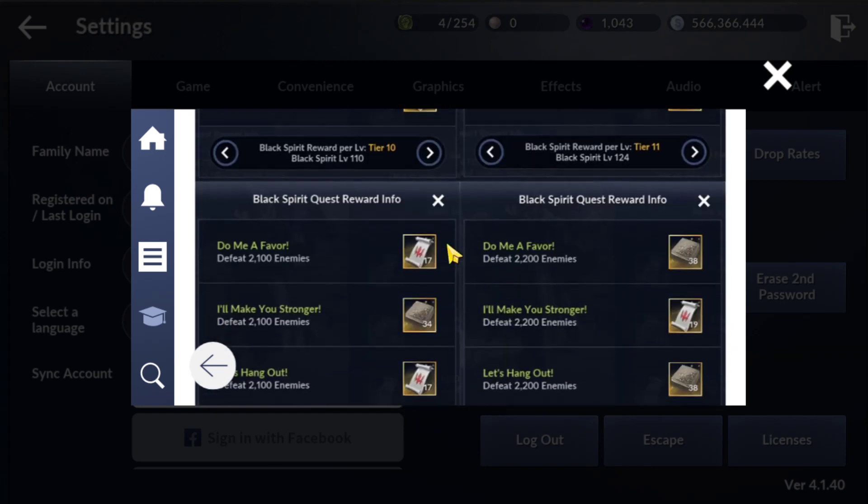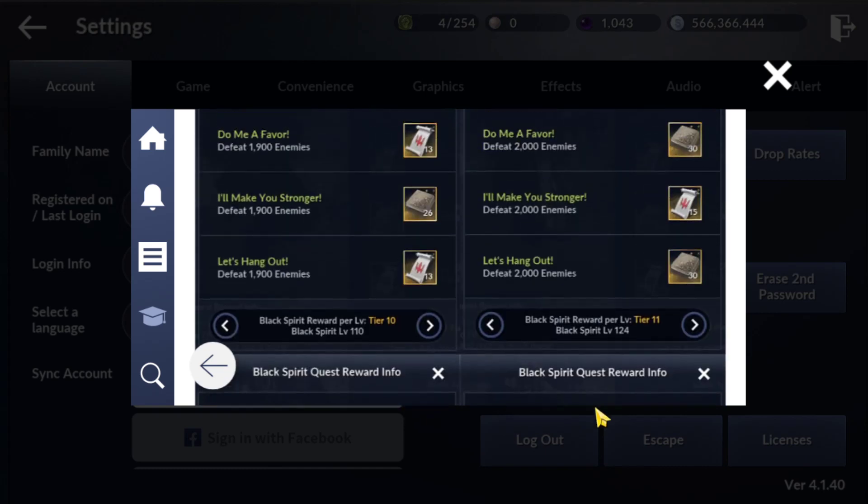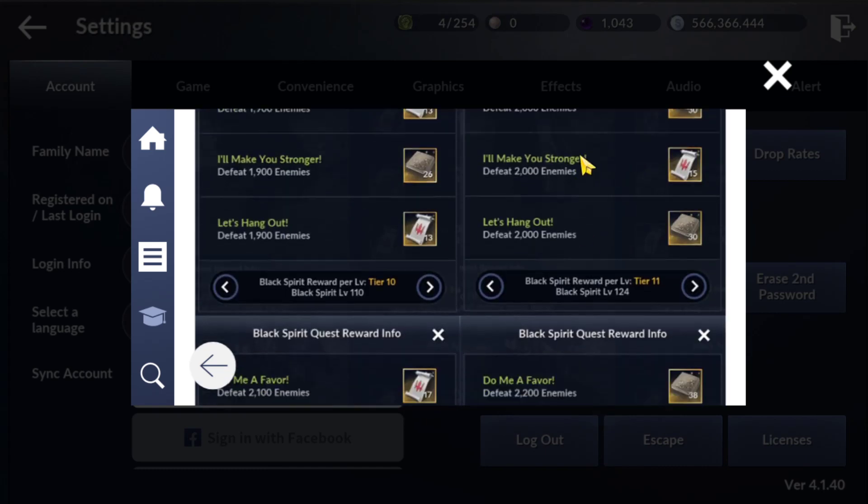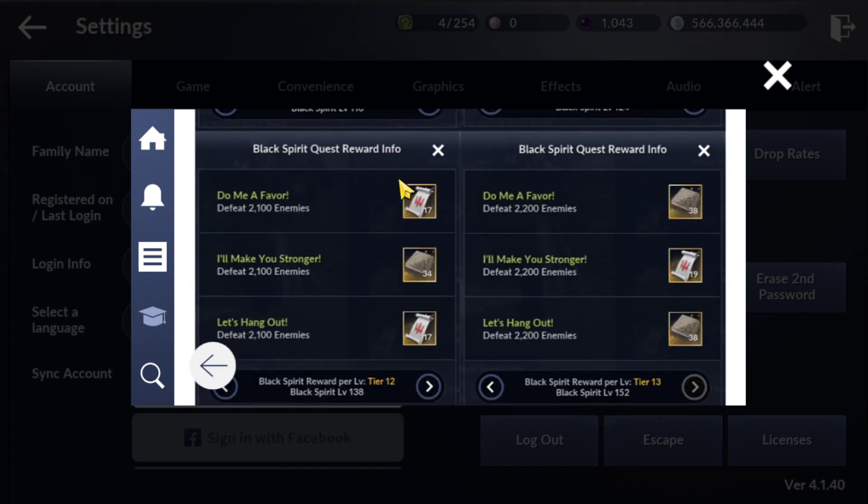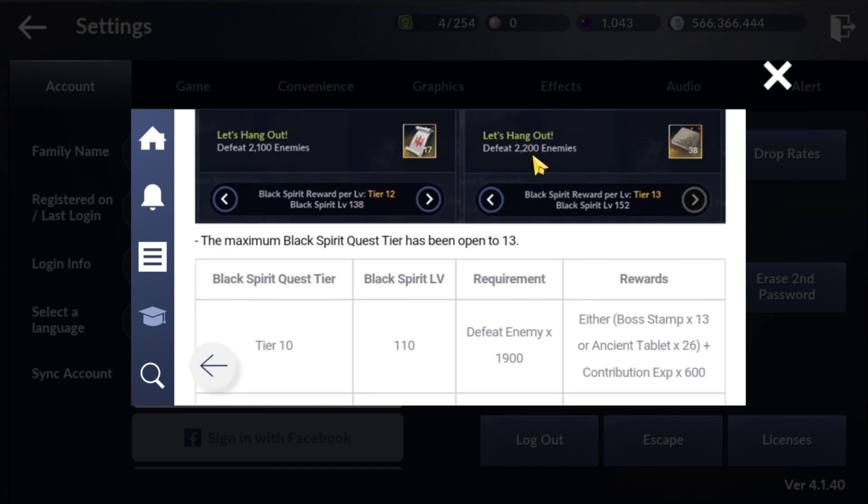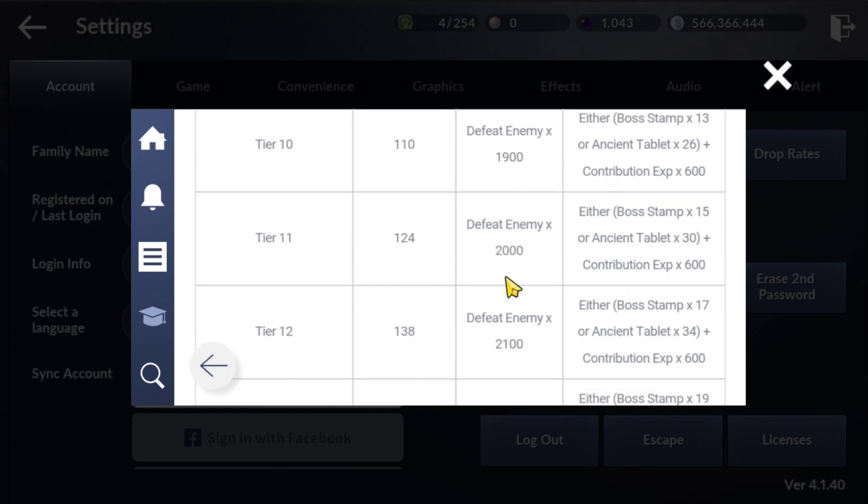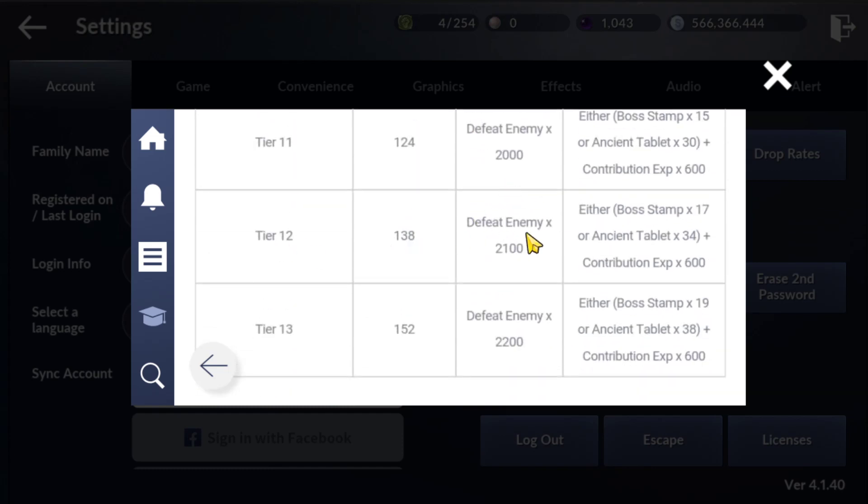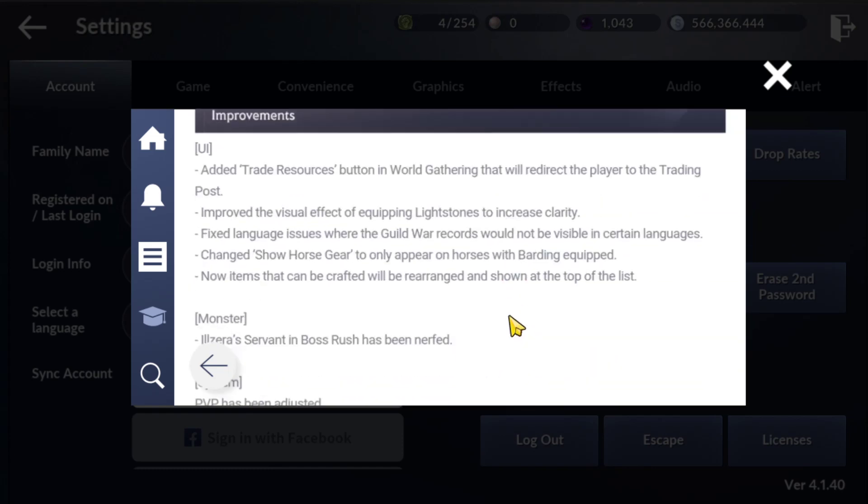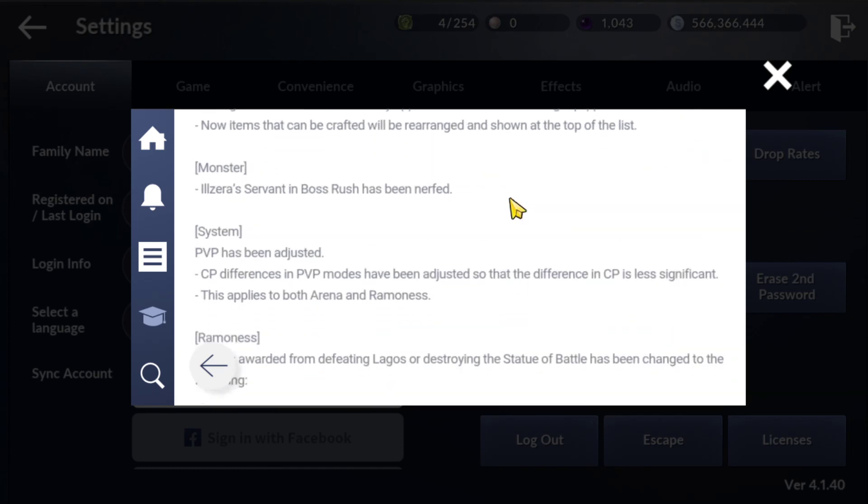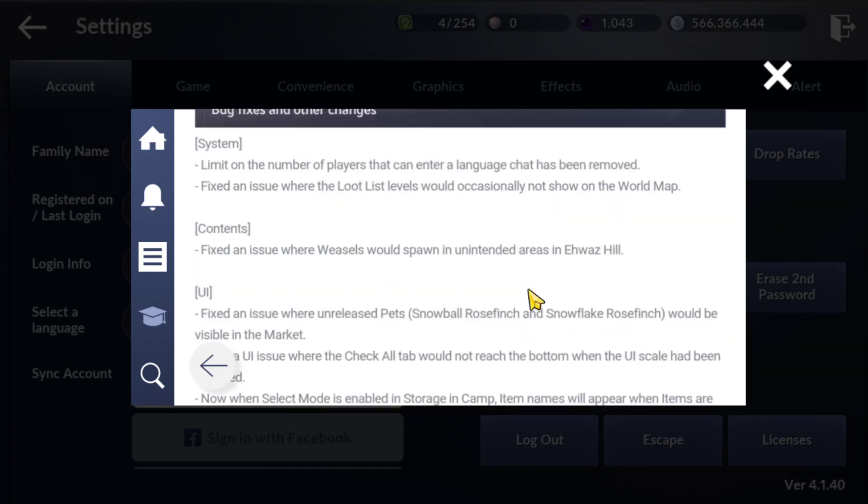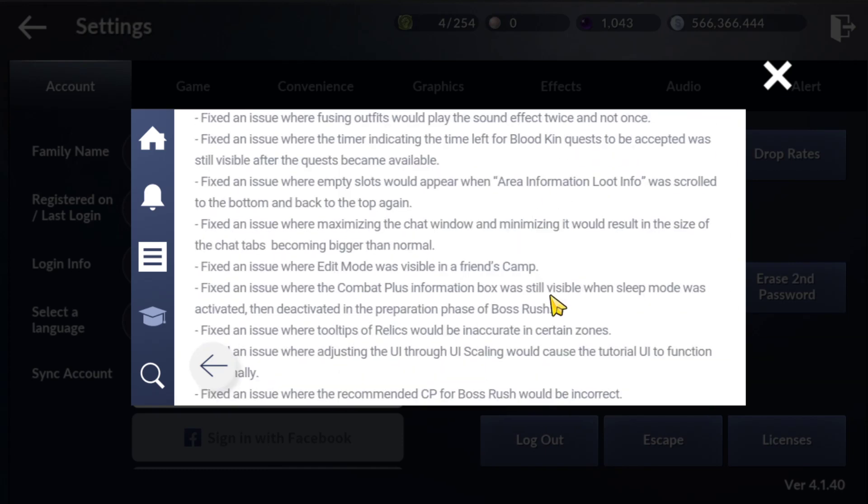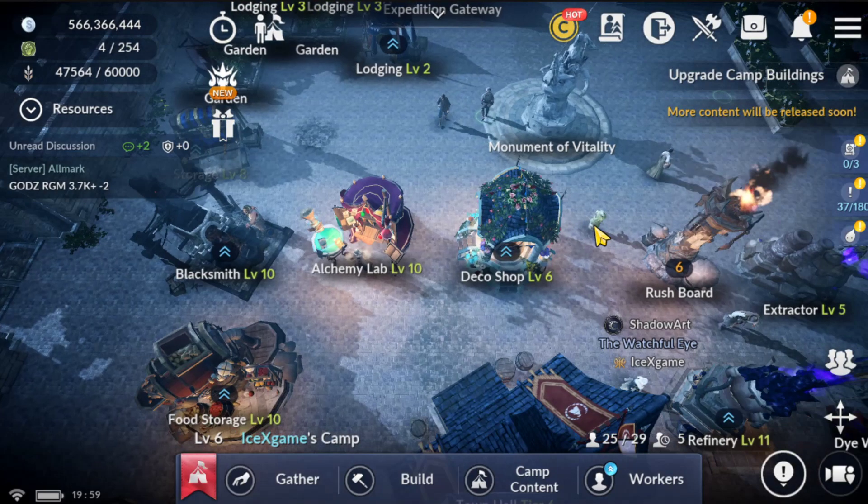We have different rewards. Somebody asked if it's going to be default or not. It's not. Sometimes you will receive tablets, sometimes boss items. Here are enemies that you need to defend after you upgrade your Blackspirit 2. Other things, they just fixed UI and things like that.